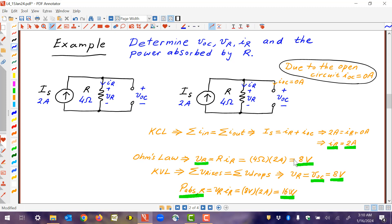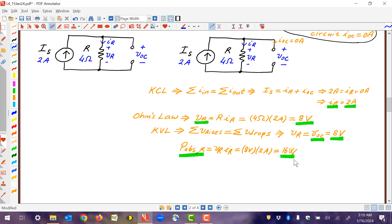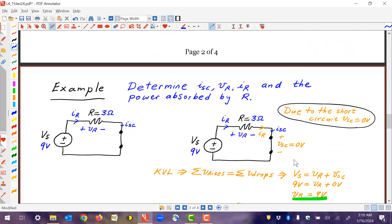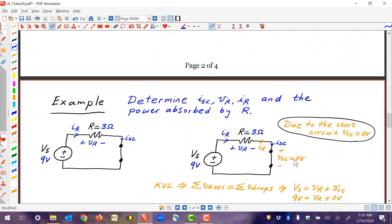So that's the approach for these open circuit problems. Those two examples both deal with open circuits. Now let's look at some short circuit examples in a similar situation with similar values.